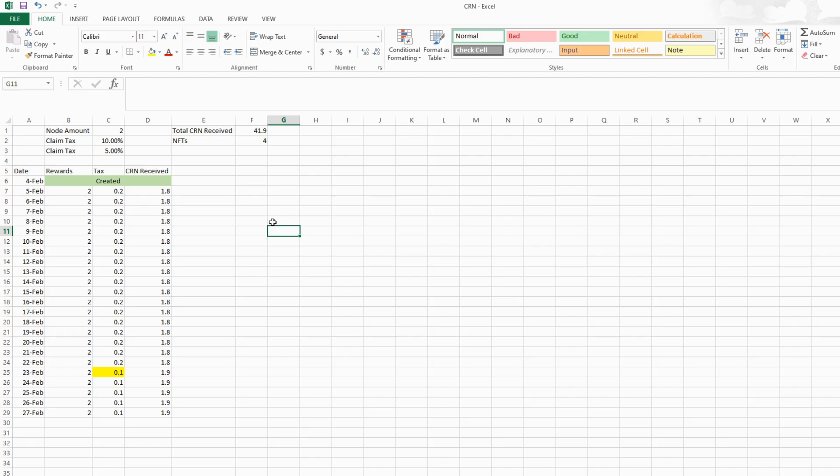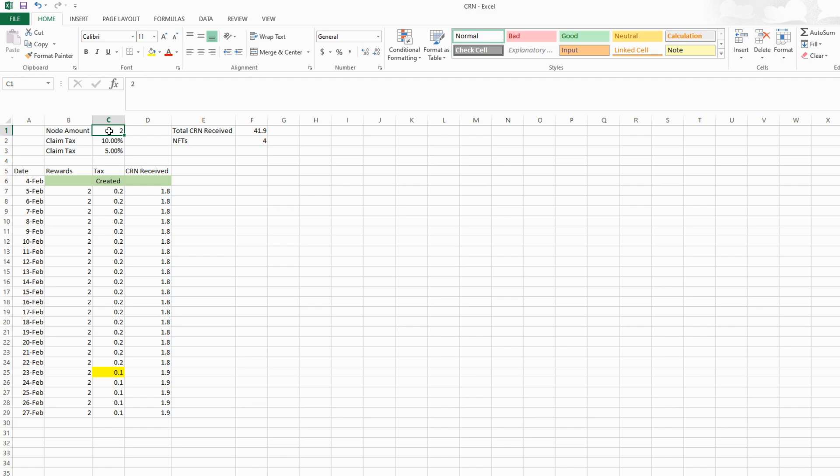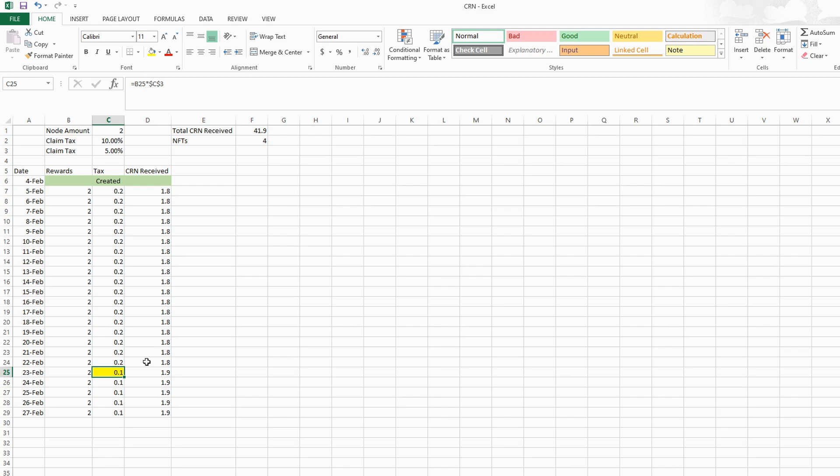If we move on to my Excel spreadsheet here I am tracking all of the CRN I am getting every single day. I have two nodes and something important to know is that they implemented the NFT utility which is essentially reducing your claim tax when you claim your CRN to 5% as opposed to 10%. That was implemented on February 23rd, so we are now getting more CRN. I have an NFT so instead of getting 1.8 CRN per day I am actually getting a net sum of 1.9 CRN which is better.